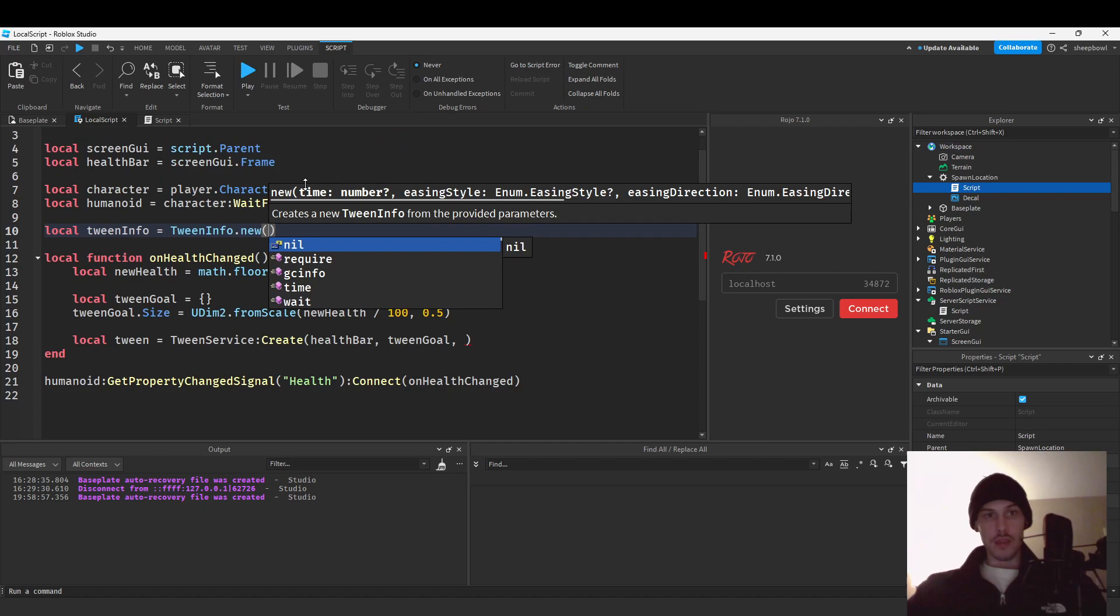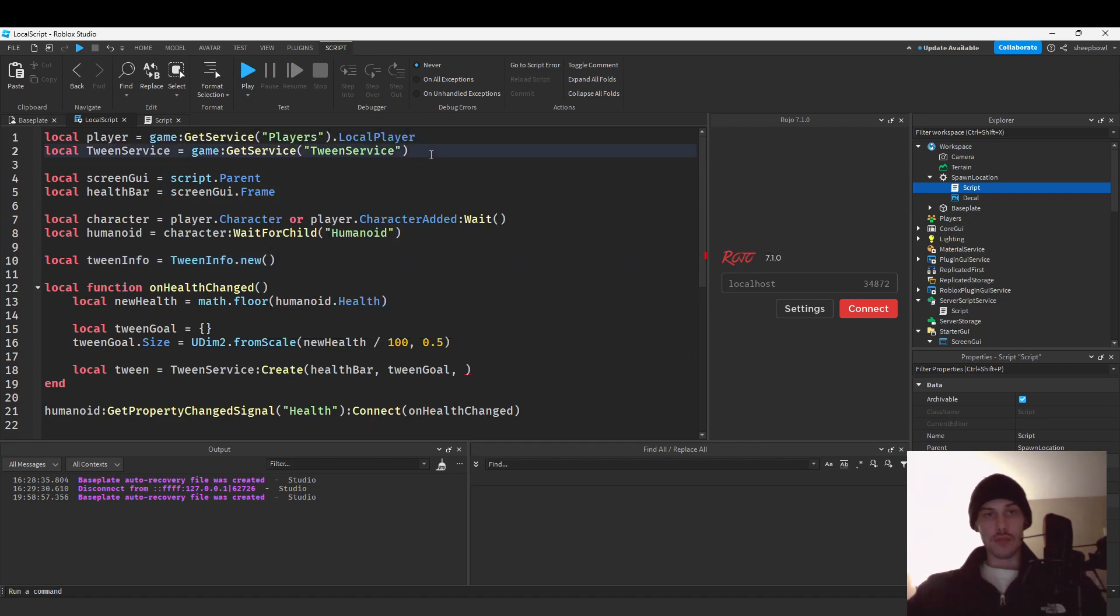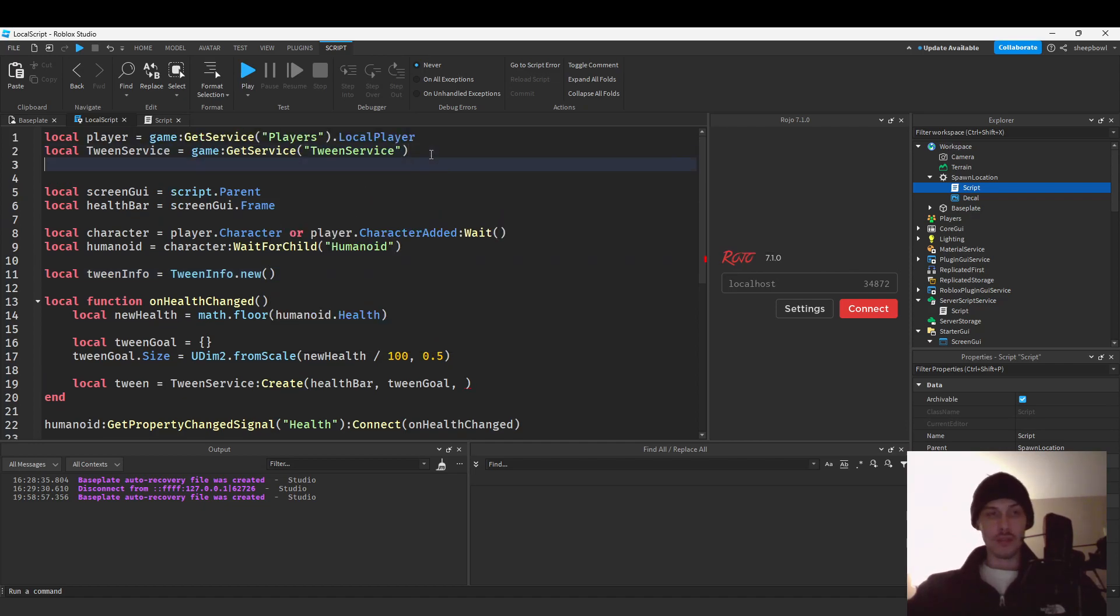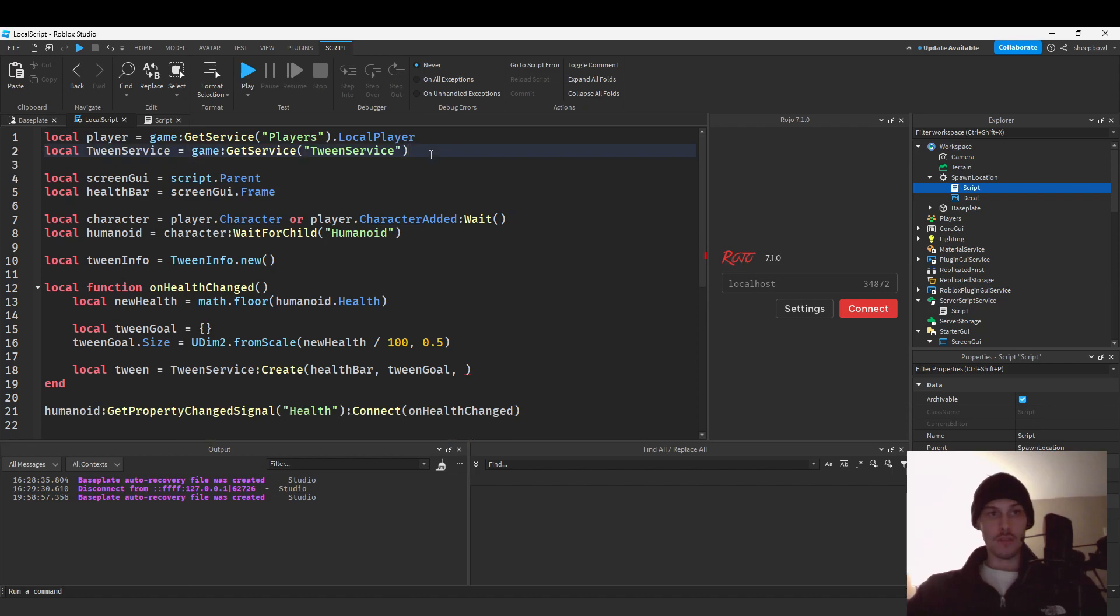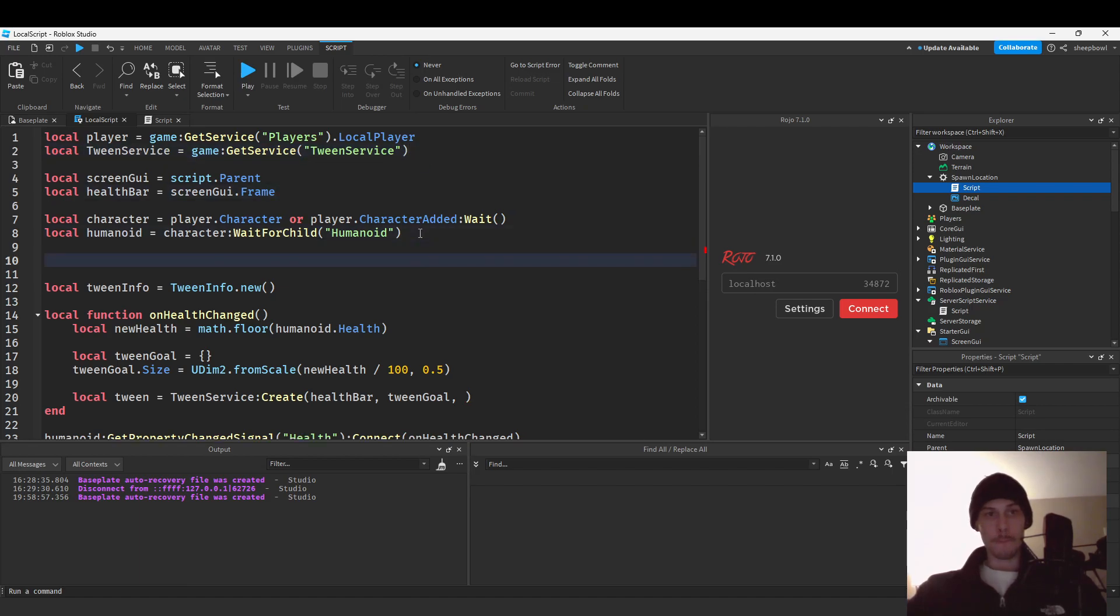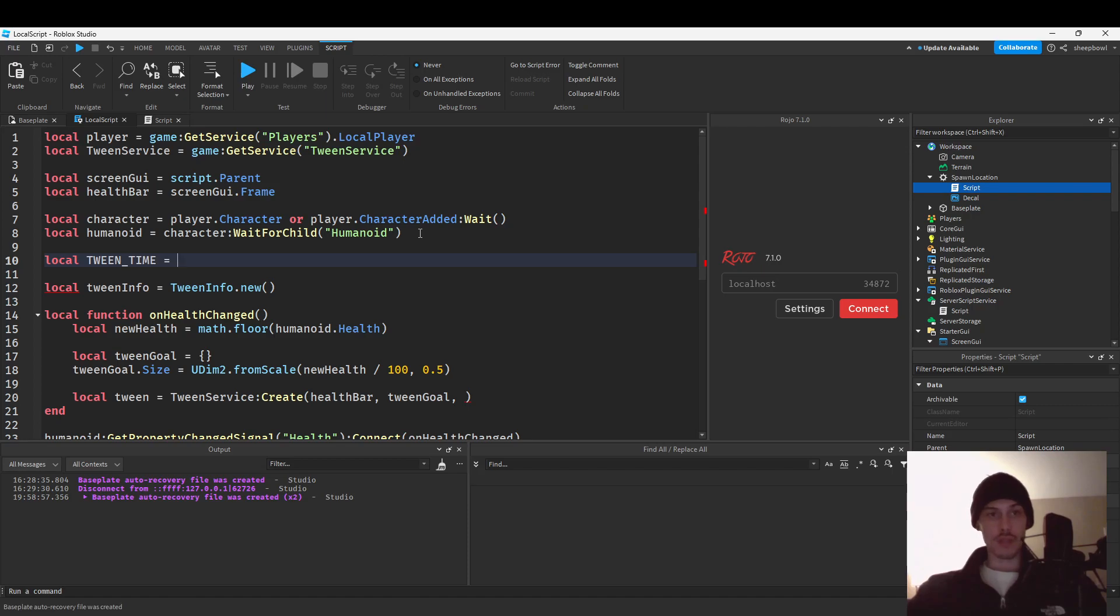The first parameter for tween info is the wait time or the, not the wait time, but the time the animation is going to be playing, the time it's going to be running for. So tween, tween time we'll just do tween time as a constant variable and we will put three I don't know.